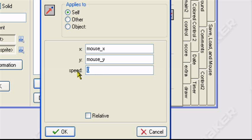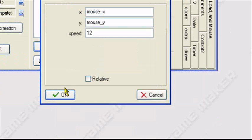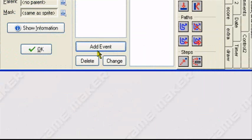Speed, you can adjust it whatever you want, like 12. Relative, you can leave unchecked. And that's it.